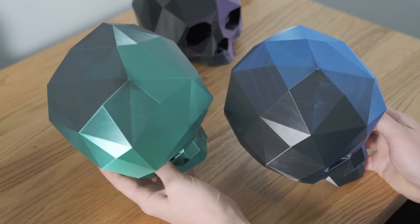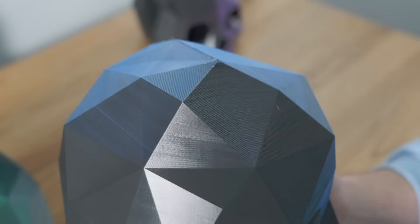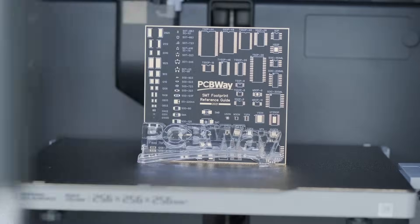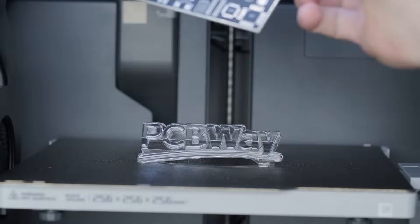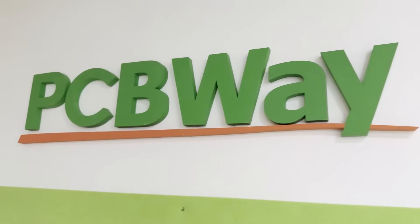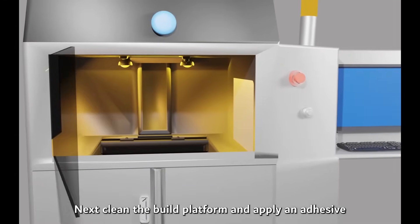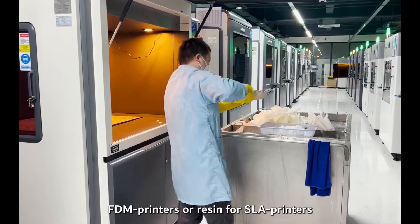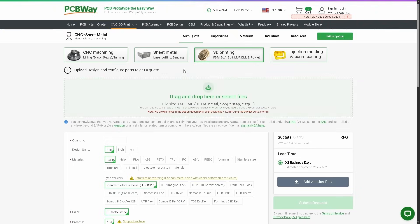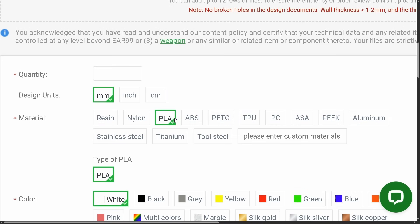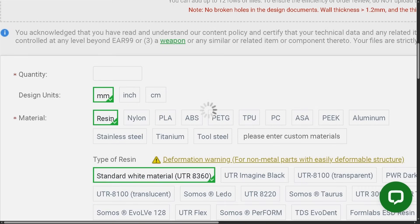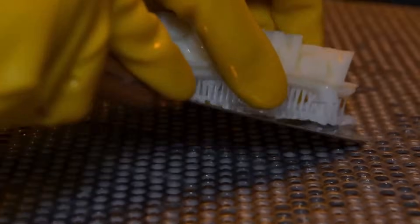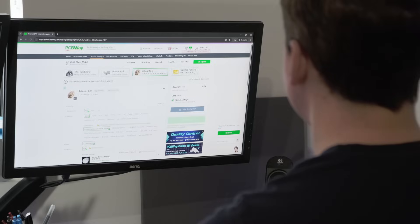Now, if you never want to have to worry about calibrating anything, then today's sponsor, PCBWay, takes care of all of this for you. They have an army of commercial-grade 3D printers that can print a huge variety of materials, from PLA and resin, all the way up to steel. They'll handle all the precision for you. No need to dial in the Flow Rate or K-Factors.